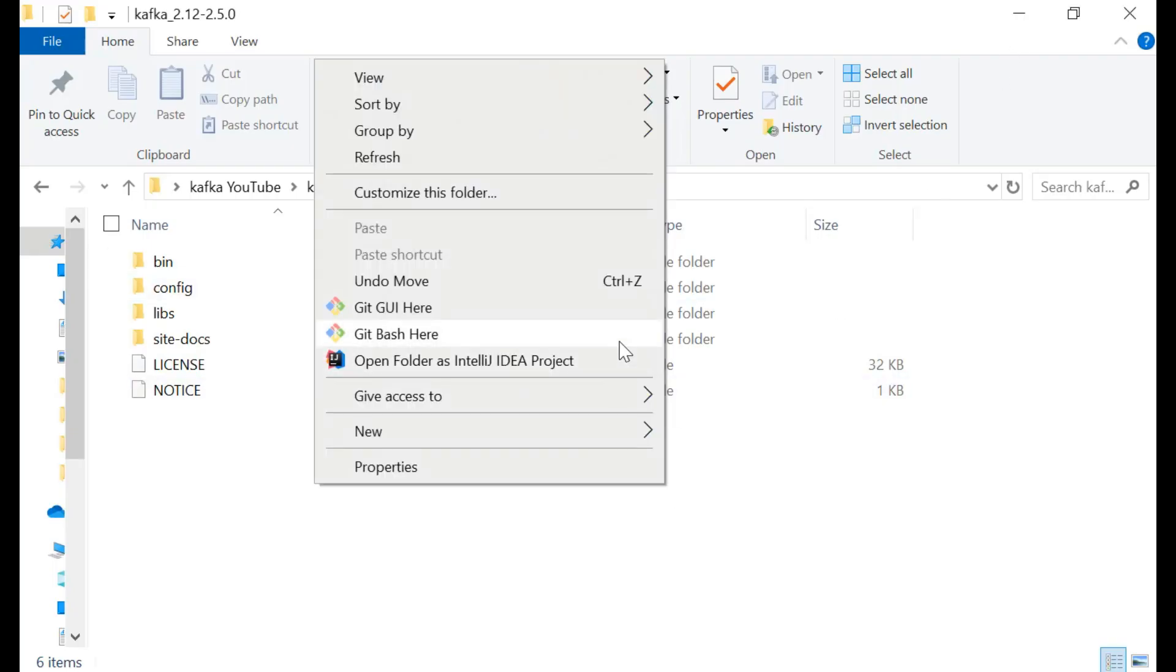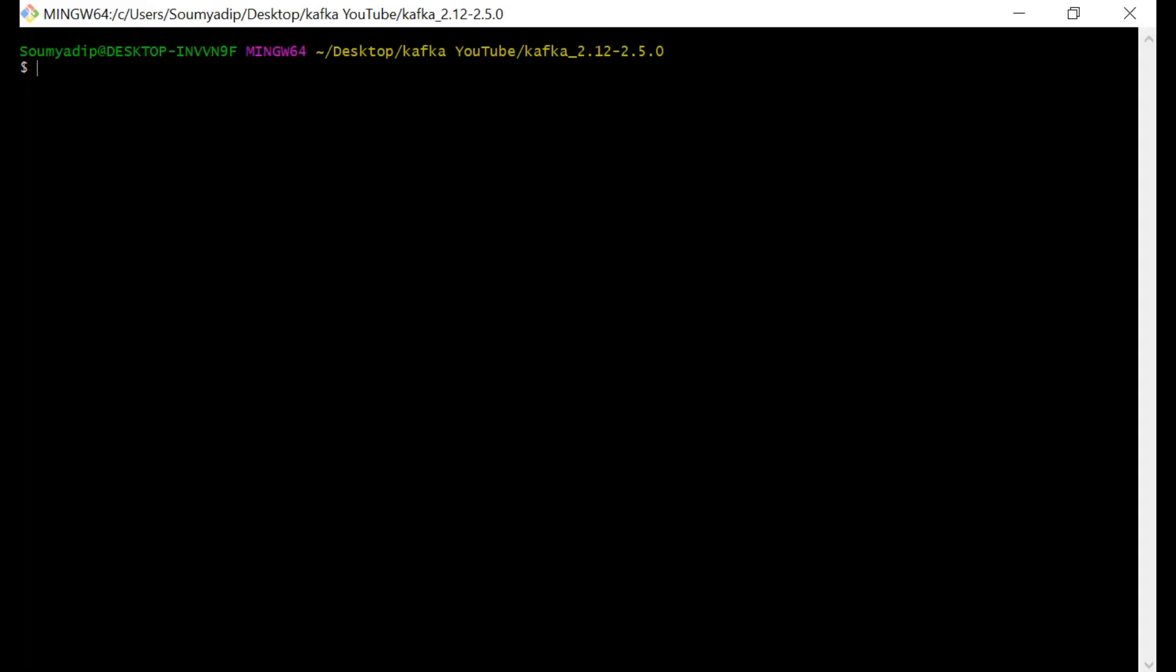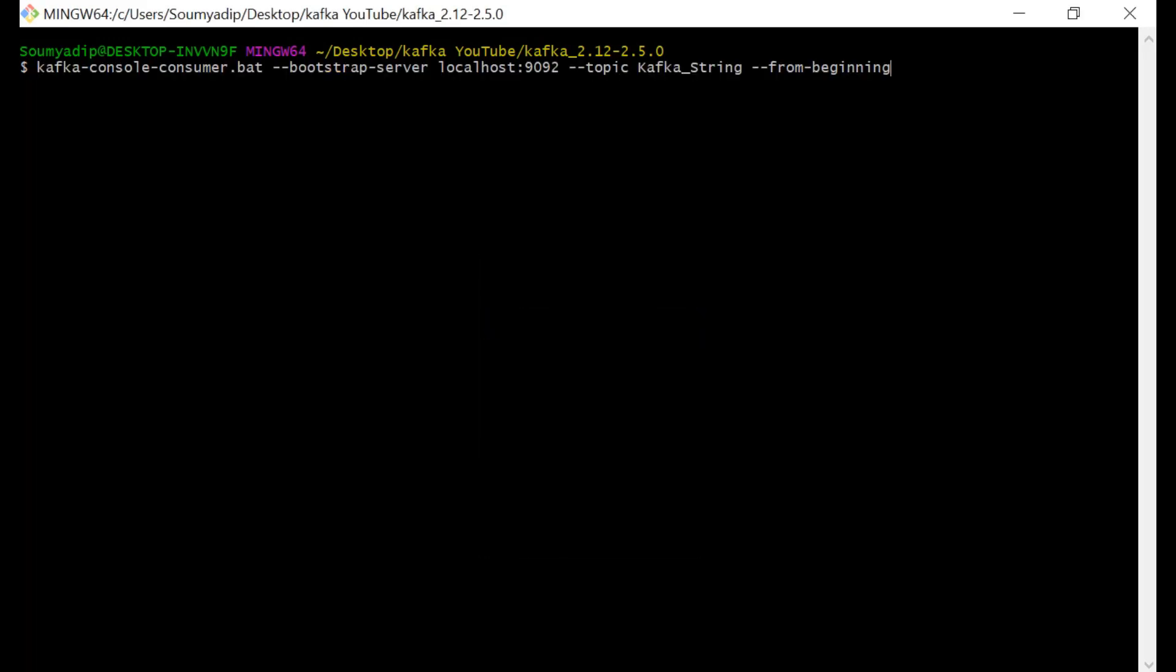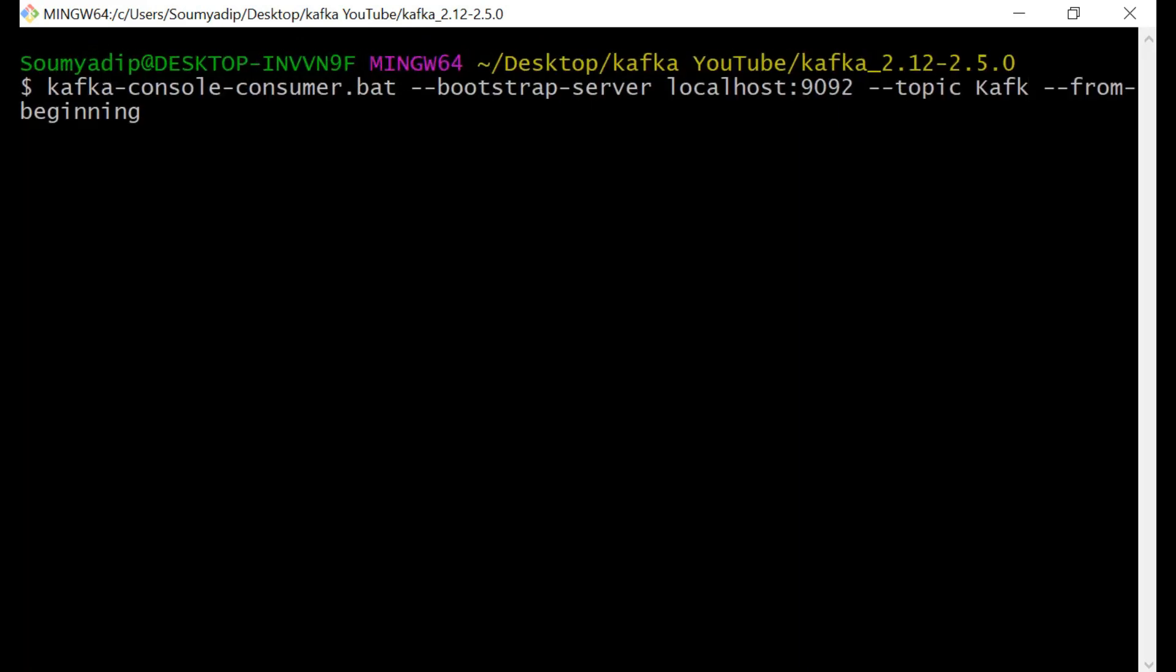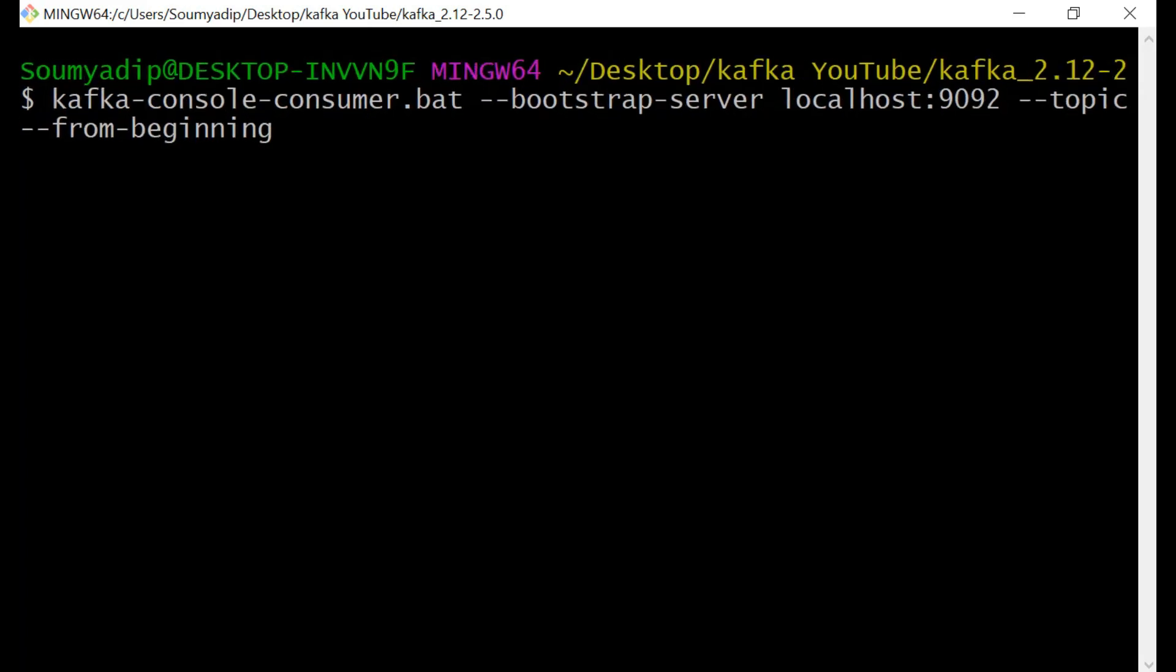Our producer is also running. Then we have to run the consumer. For running the consumer, the command is almost the same. What is our topic name? The name of the producer and consumer should be the same. You have to write YouTube test.